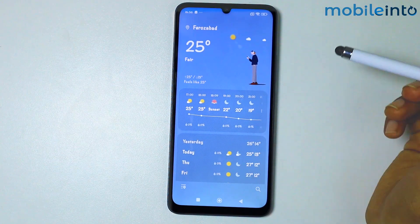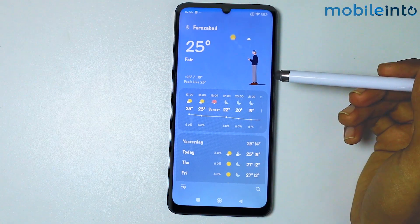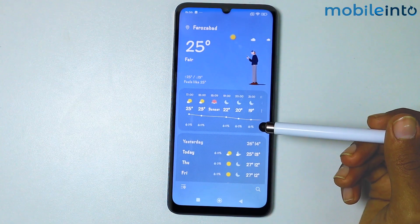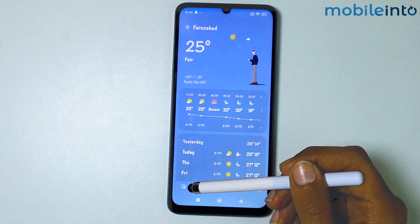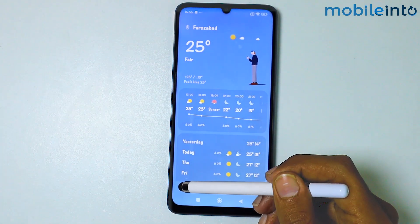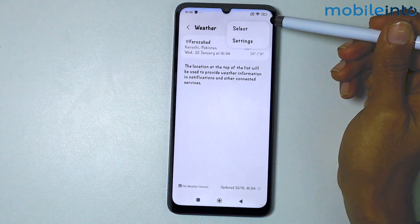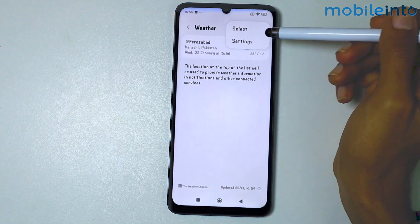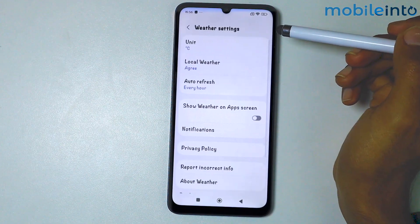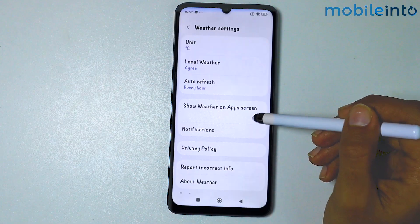You have successfully installed the Samsung Weather widget on your smartphone. If you want to have your Samsung widget on your home screen, tap on the Location icon, then tap on the three dots at the upper right corner of your display. Tap on Settings and enable Show Weather on your home screen.